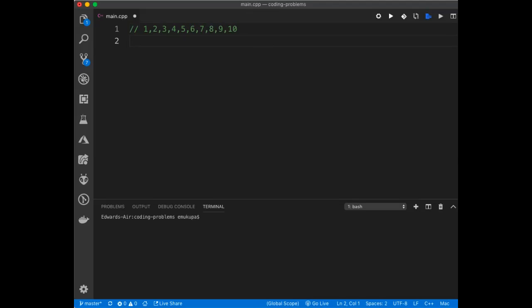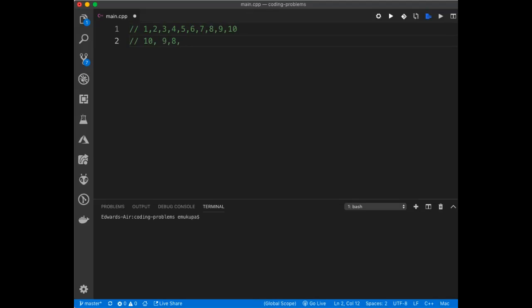Meaning you're going to get 10, 9, 8, 7, 6, 5, 4, 3, 2, 1 as the result. Alright, so we're going to be doing this today.